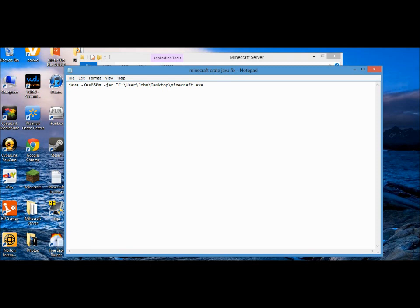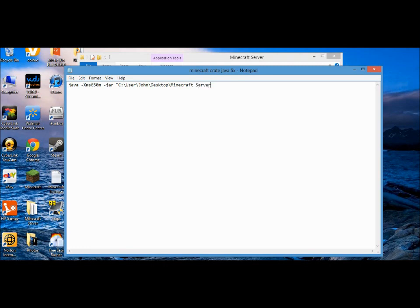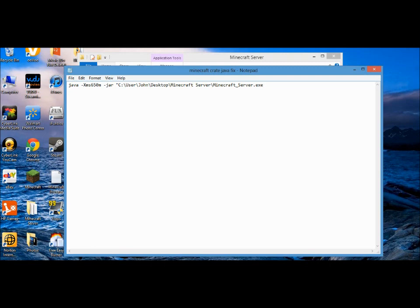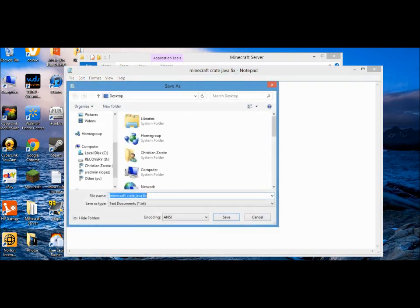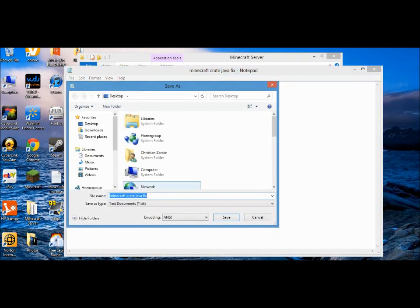It says desktop, so just put minecraft and then the name of your folder, so minecraft server. Use the backslash, don't do the forward slash. Then you put the application name so it'll be minecraft_server.exe.